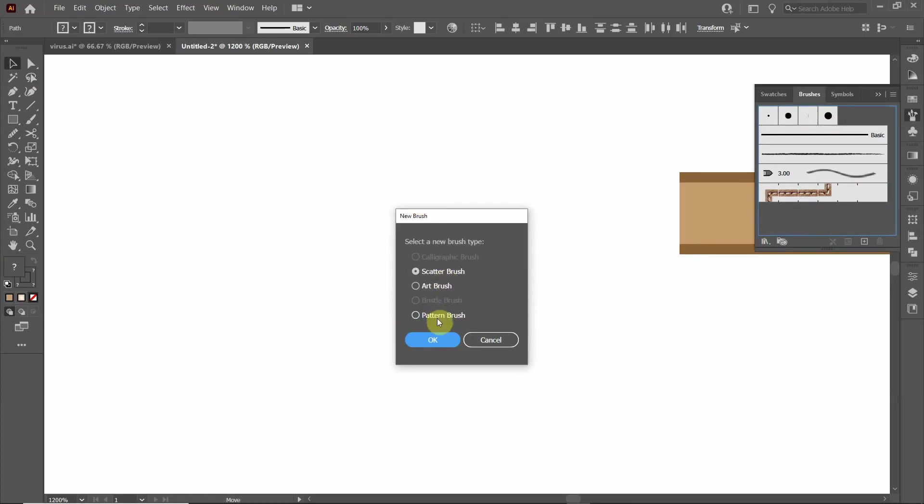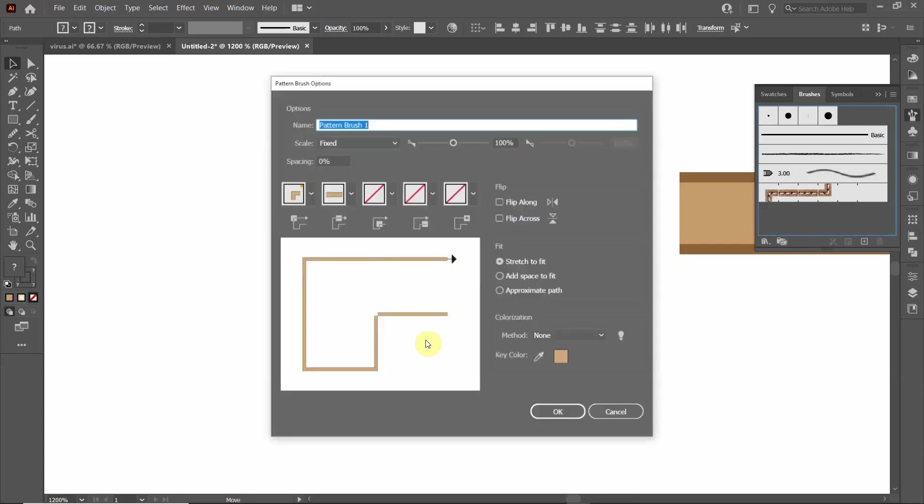So I release my mouse button and I see a window that pops up. I have three options here. They're all useful in their own respects, but we're going to click Pattern Brush and say Okay.